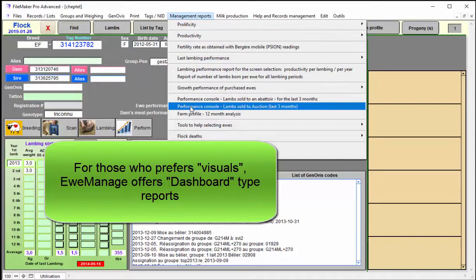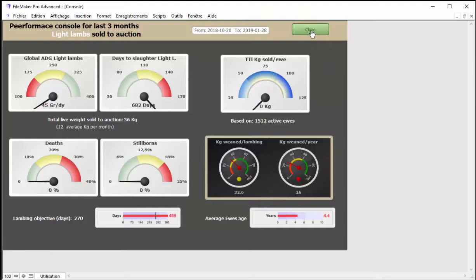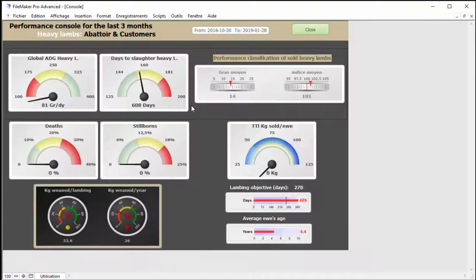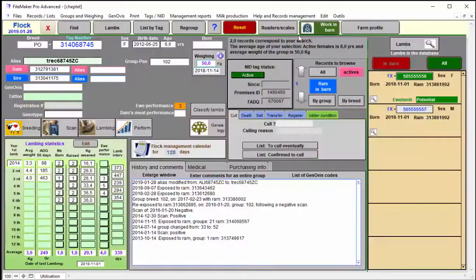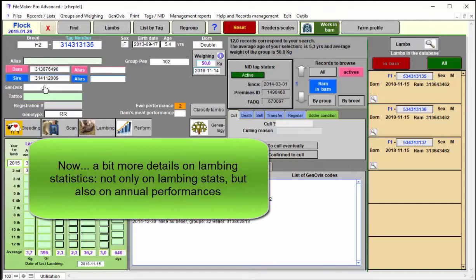If you like more visuals than numbers, there is dashboard type reports. Here, don't look at the different numbers because they're wrong. It's only a test system. And you have the same report, for example, for heavy lambs. The one I showed you before was for light lambs at the auction. So depending upon what you input in terms of information, you have different reports available.